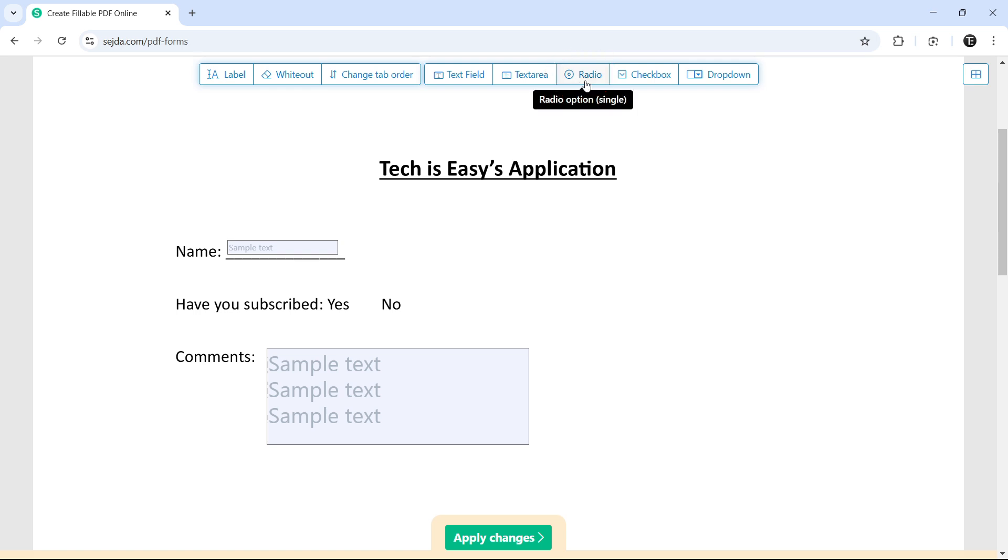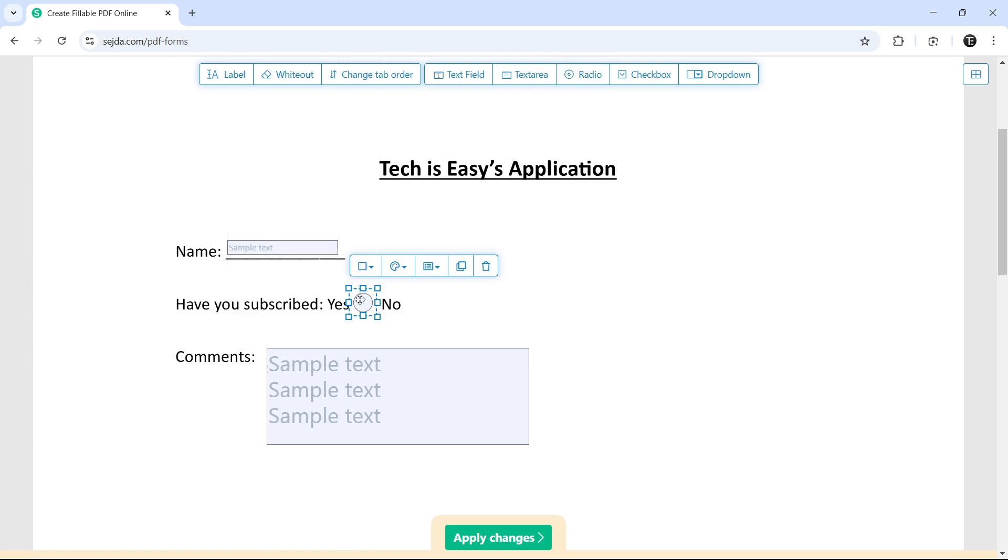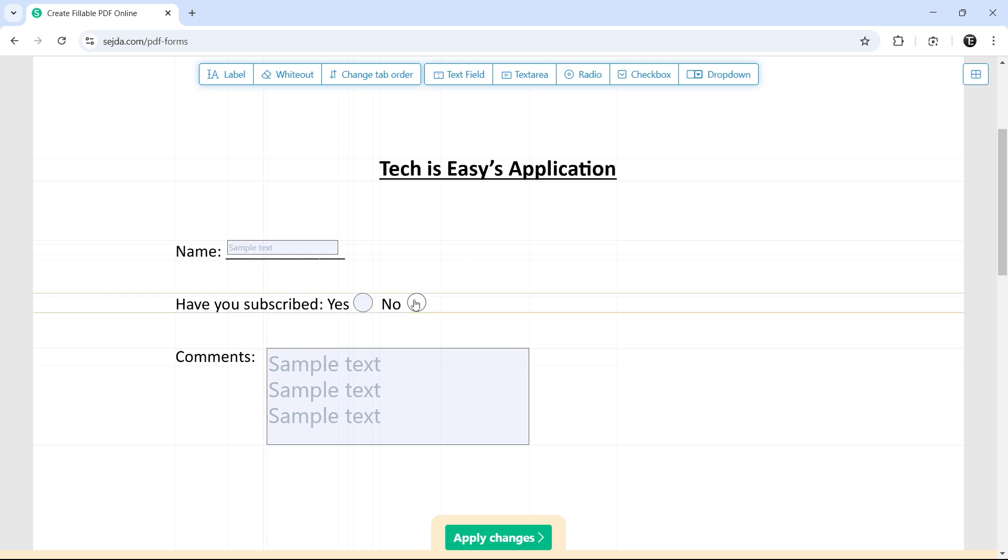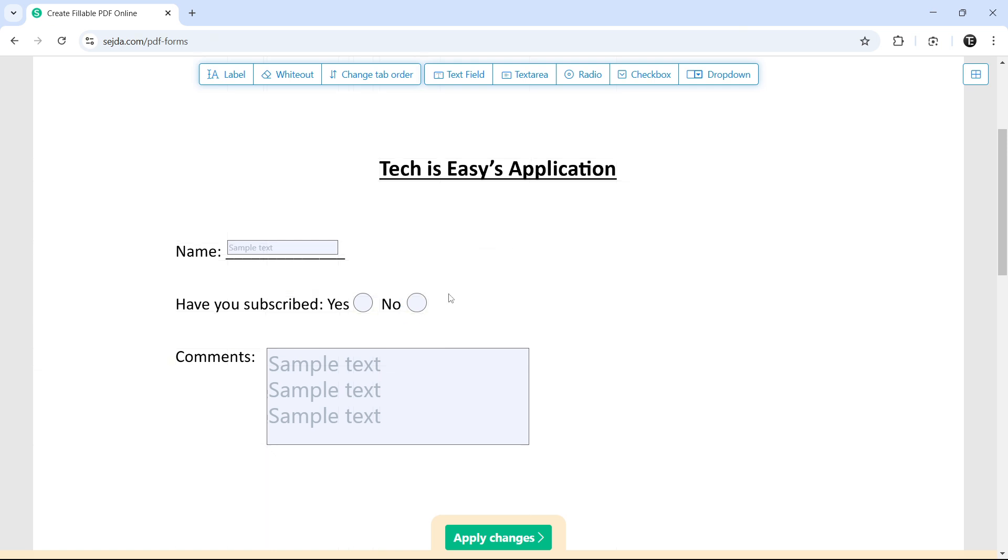After that radio button is if you only want to allow someone to select one option and not more. So for yes and no, I'll put a radio button. Again, I'll select it, put it here. And now to get one more, I can just click on this button that's duplicate and I can place it over here.